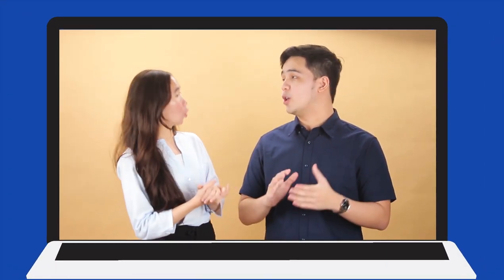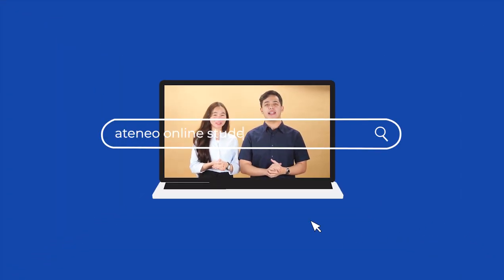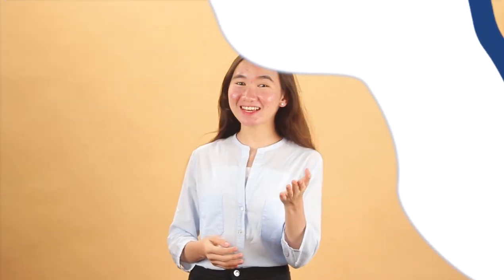Hi everyone, my name is Carlo Terion. And I am Mariah Sheinan, and we will be your official Ateneo Online Student Guides.